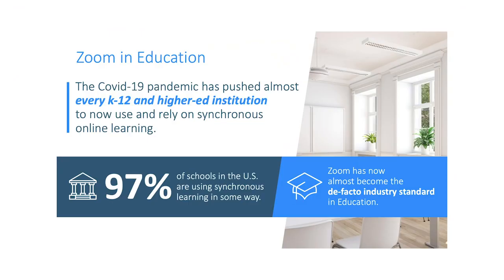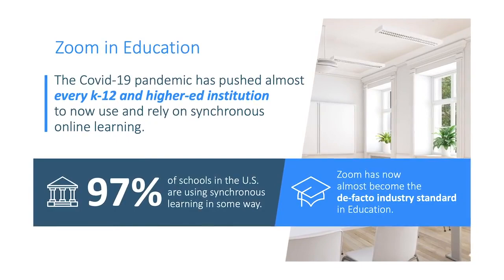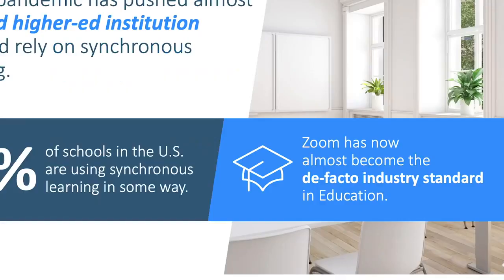The COVID-19 pandemic has really pushed almost every single K-12 and higher ed institution to start using synchronous online learning. But nonetheless, there are some challenges to using Zoom to bring your classes online.